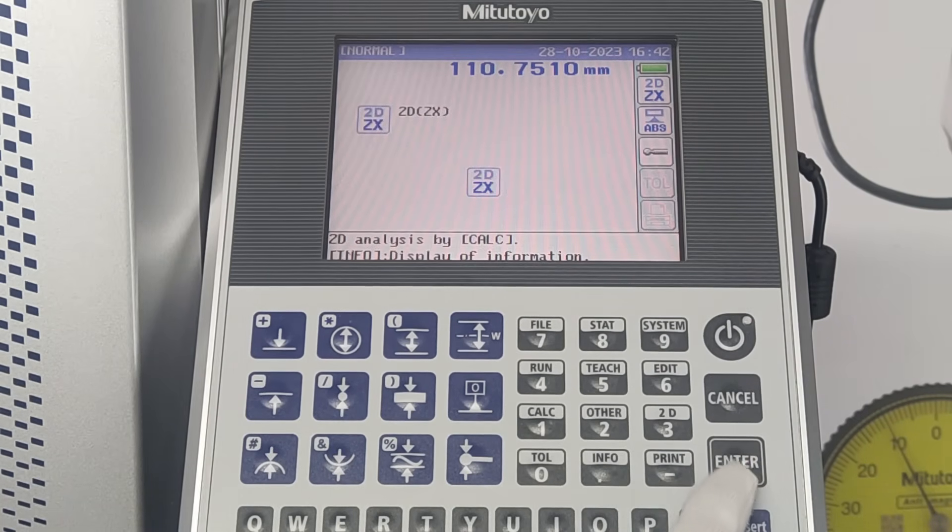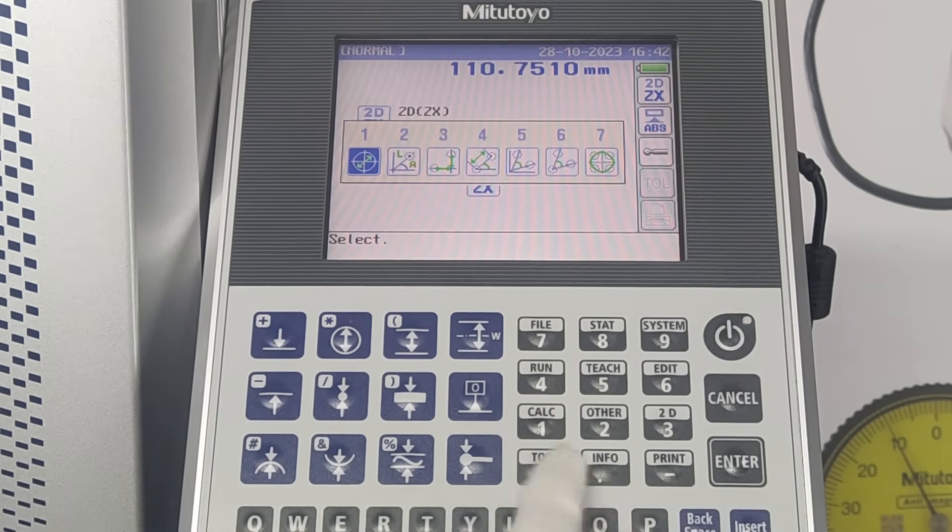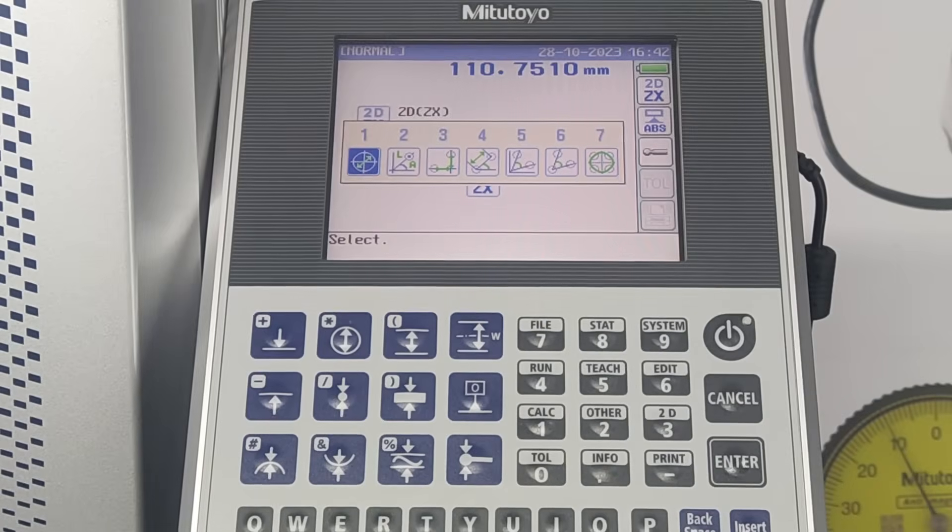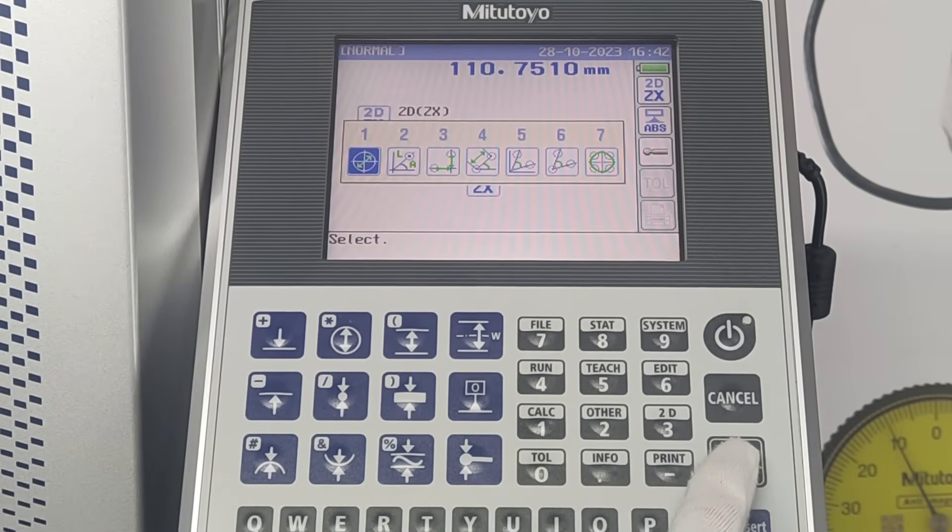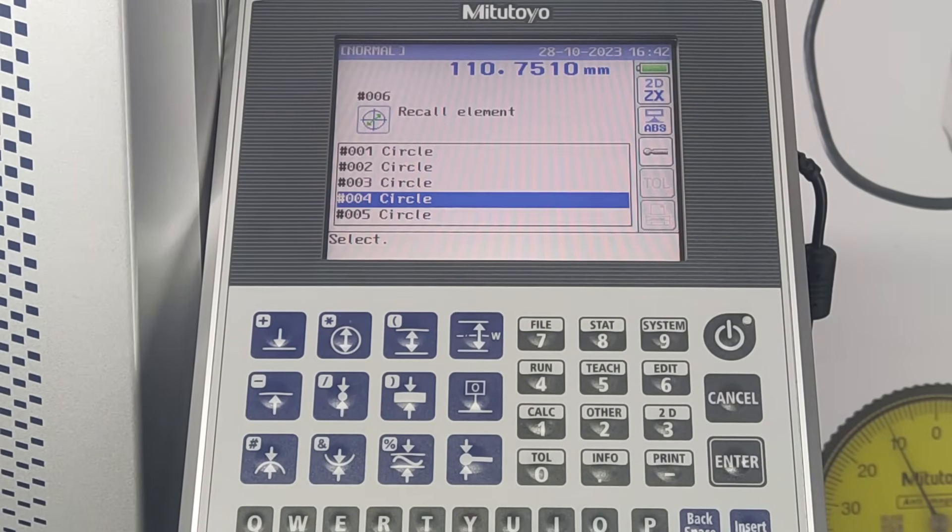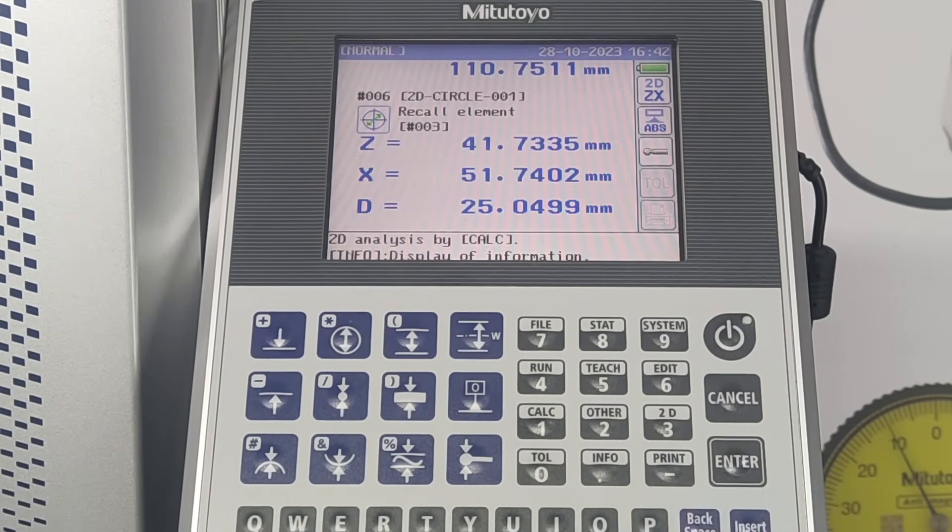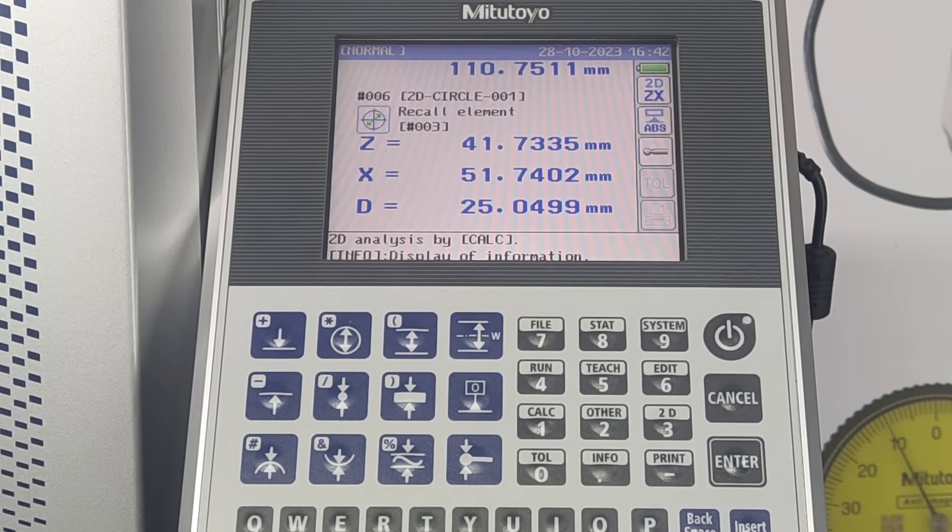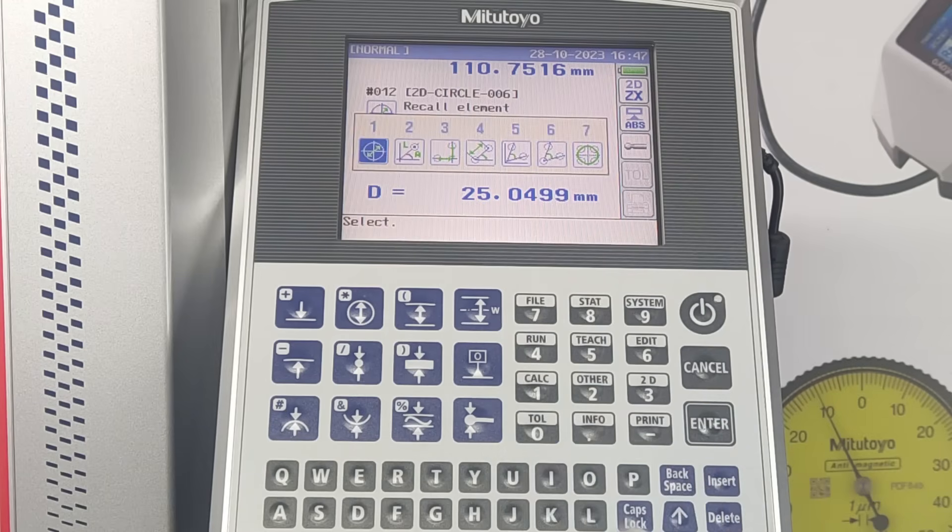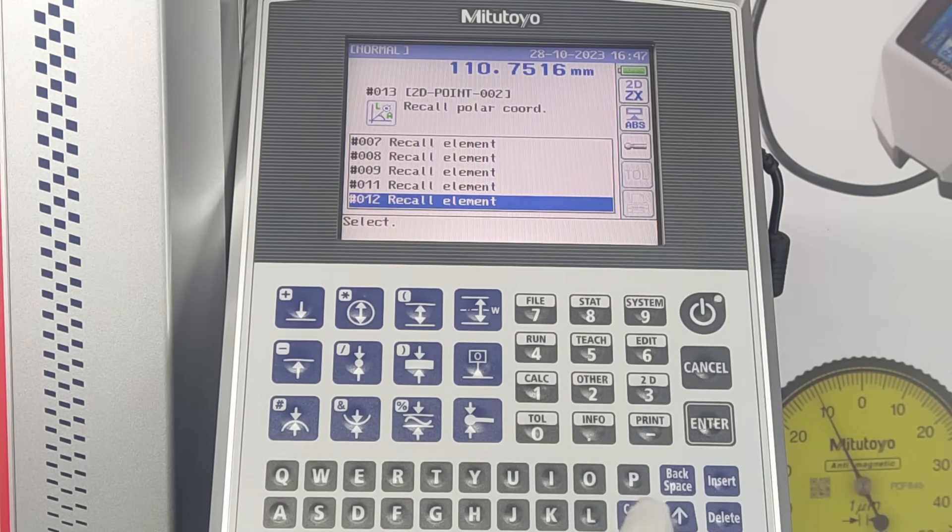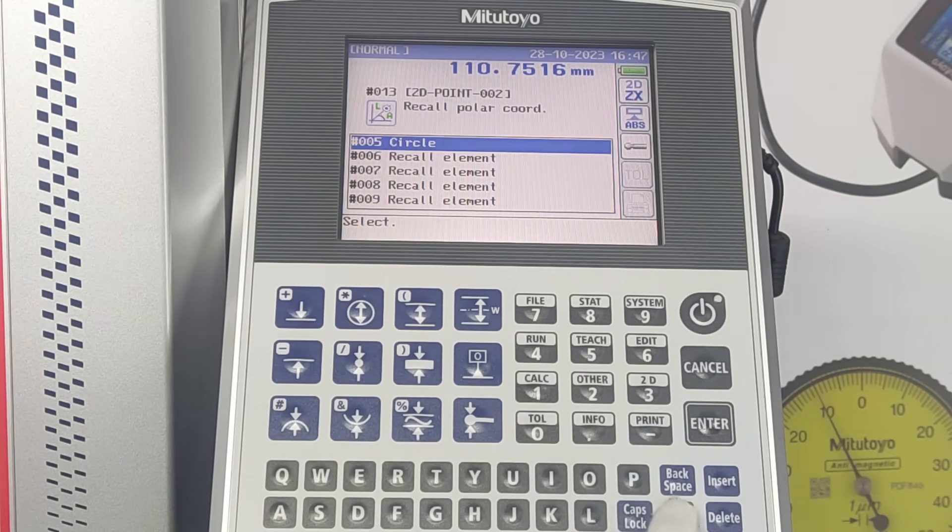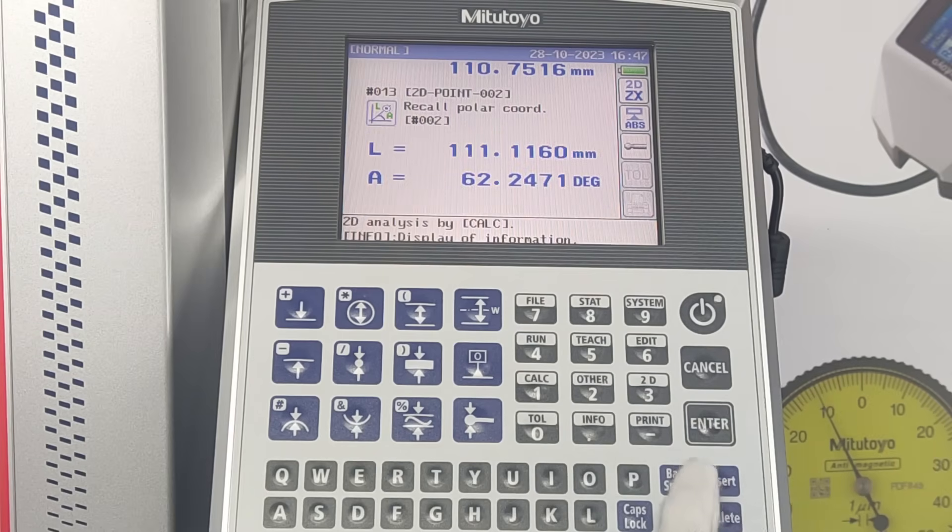Measured data result can be viewed. Press calculate to view every 2D option. The first one is to measure diameter. Select the required circle. Z and X are the coordinate axis and D is the diameter in mm. The second option is to view polar coordinates. Select the required circle. L and A can be measured. L is the radial distance from origin and A is the angle.